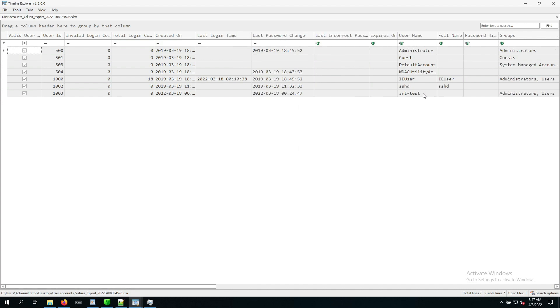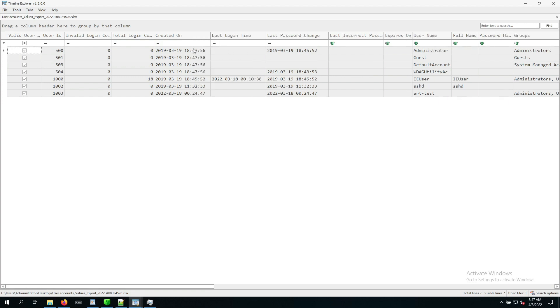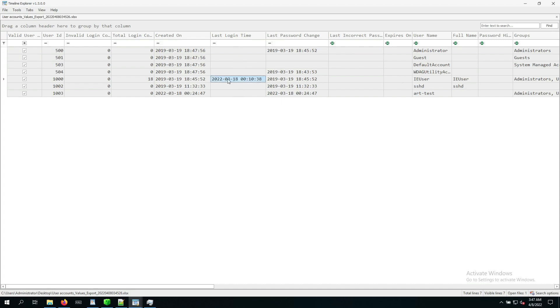So as part of our investigation, we know that this system has been created way before our attack. So there might have been some accounts created way before the timeframe that we are interested in. So what we are looking for now is just some accounts that might have been active during the timeframe that we are looking into. And if we just check out the last login time here, it actually already tells us that only one user account ever logged in to this particular system.